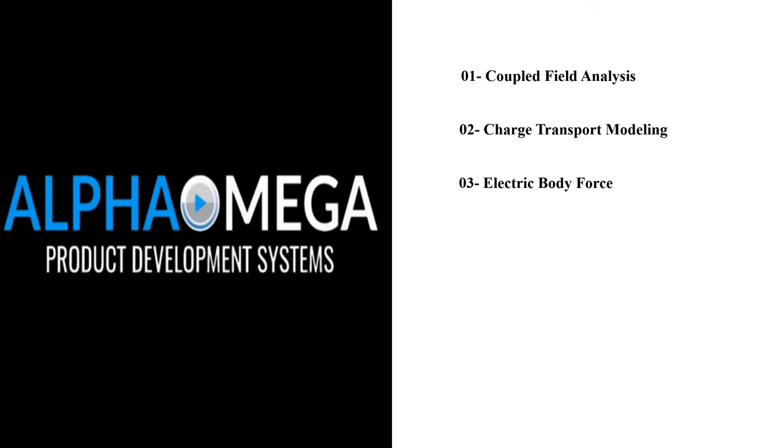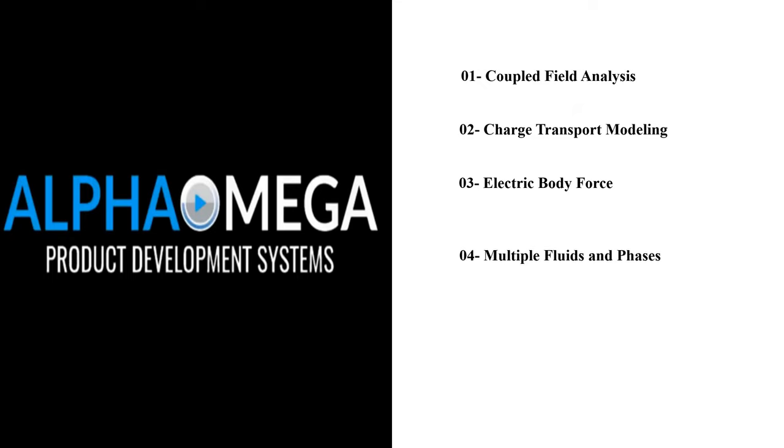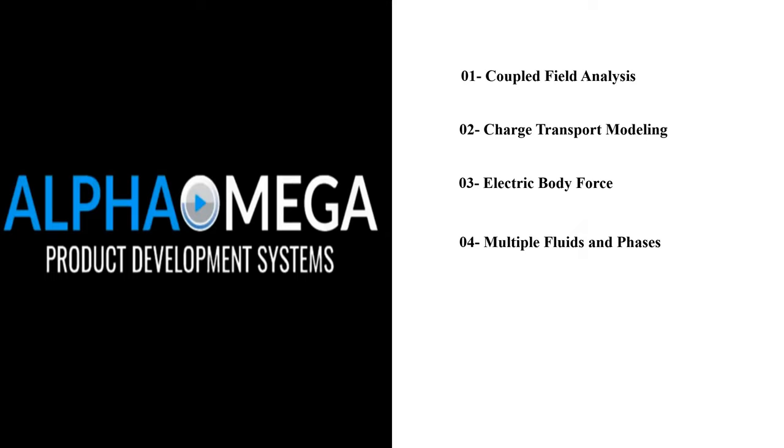Multiple Fluids and Phases: ANSYS Fluent's EHD model supports multiple fluids and phases. This is particularly useful in applications such as electrospray ionization where different fluids interact under the influence of an electric field.